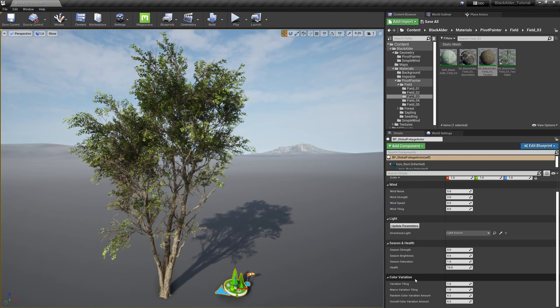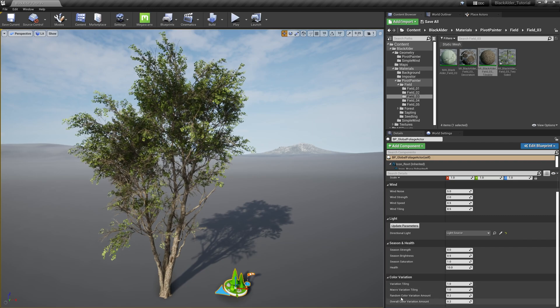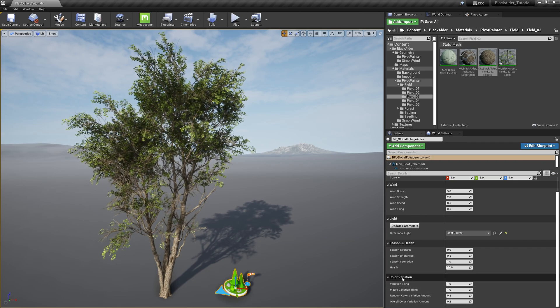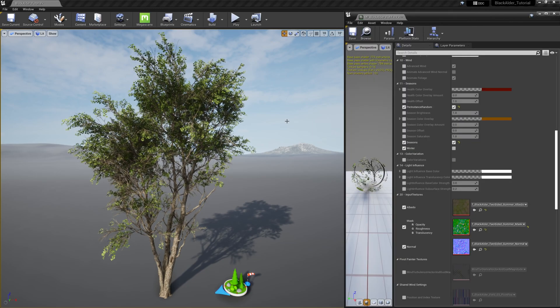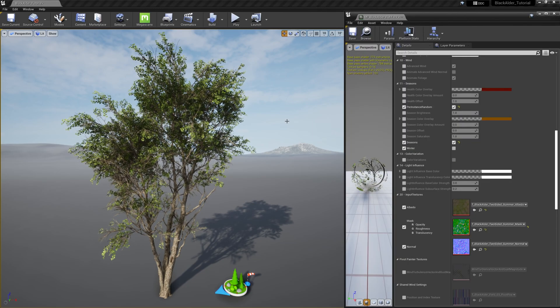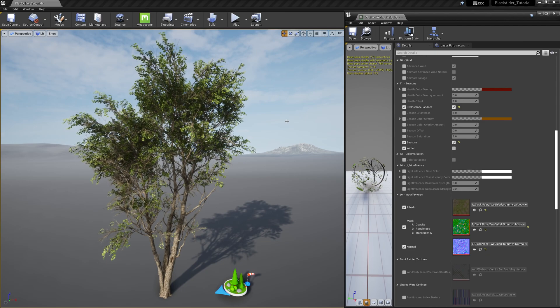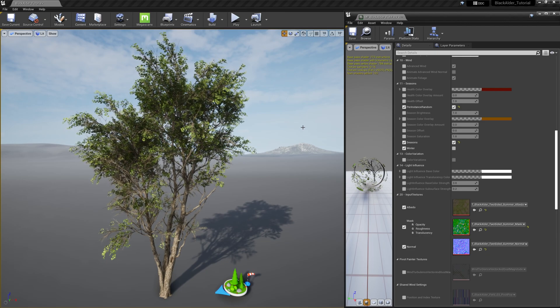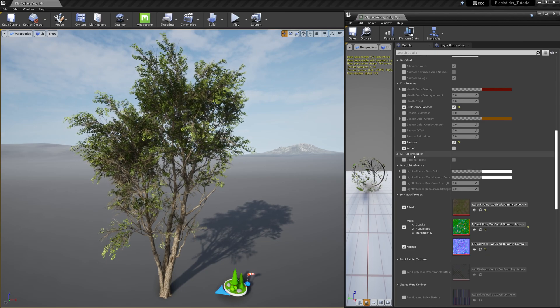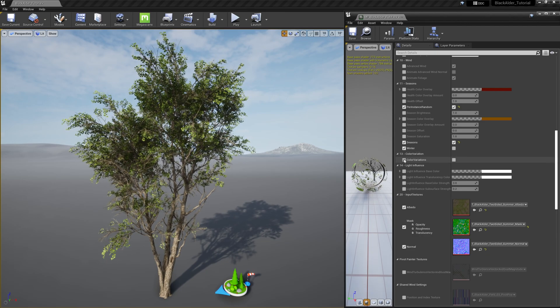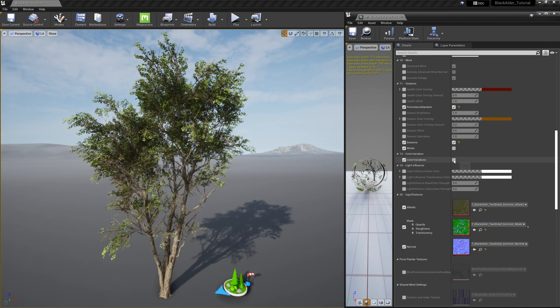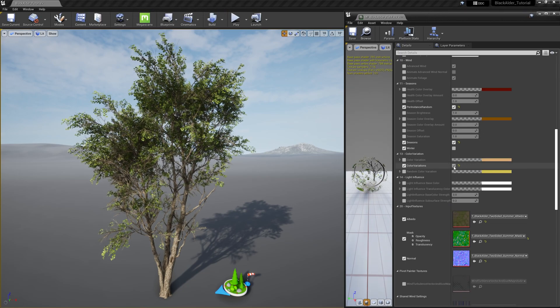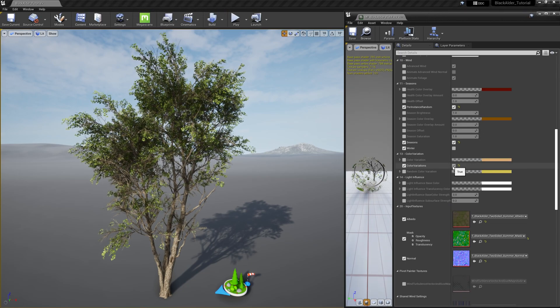Remember that color variation section in the global foliage actor from earlier? Well, here within the material instance for these leaves is where we can enable or disable this effect. And to visualize these parameters, we're going to need a lot more trees.